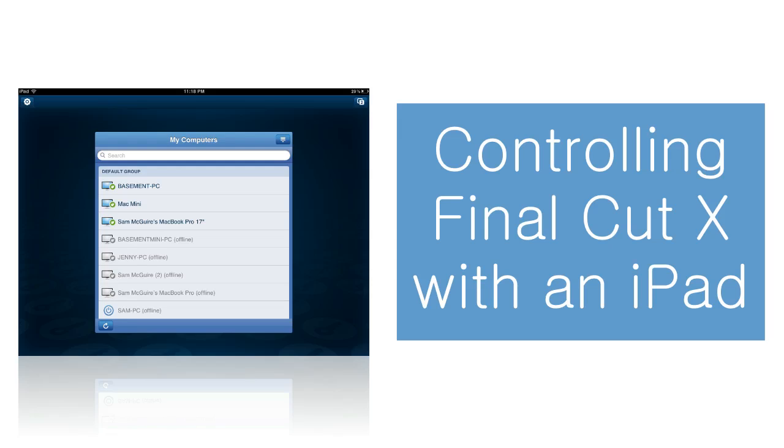We're going to look at how we can do this using a program specifically called Ignite from LogMeIn.com. Also, we're going to look at how Skype plays into this, and we're going to look at something called SoundFlower.